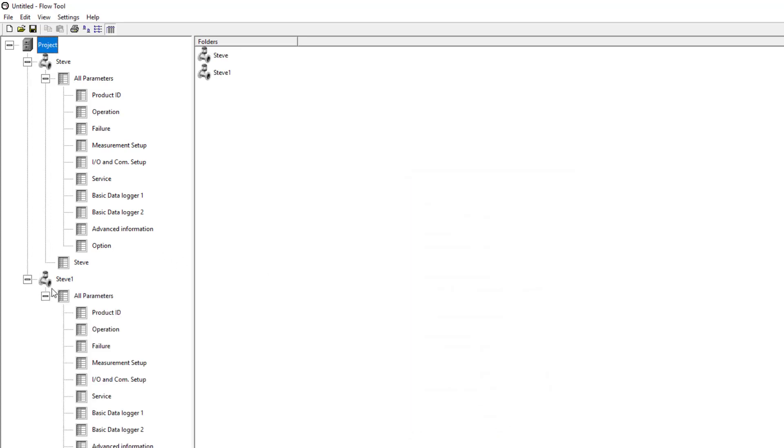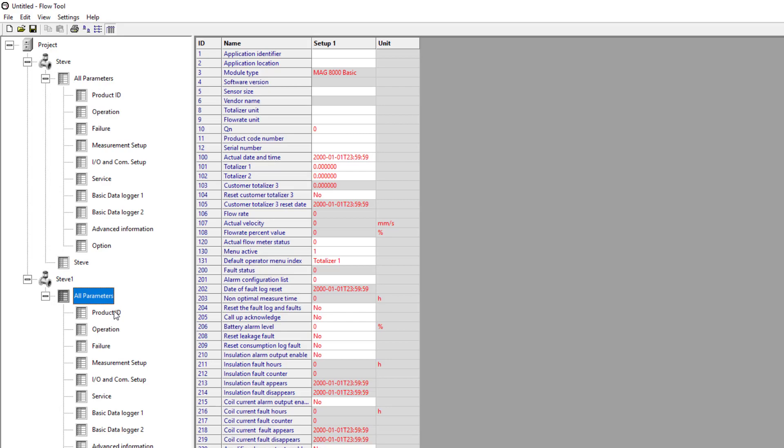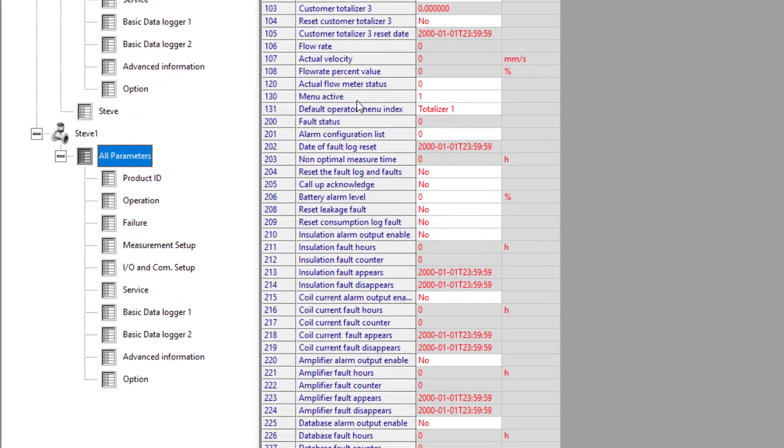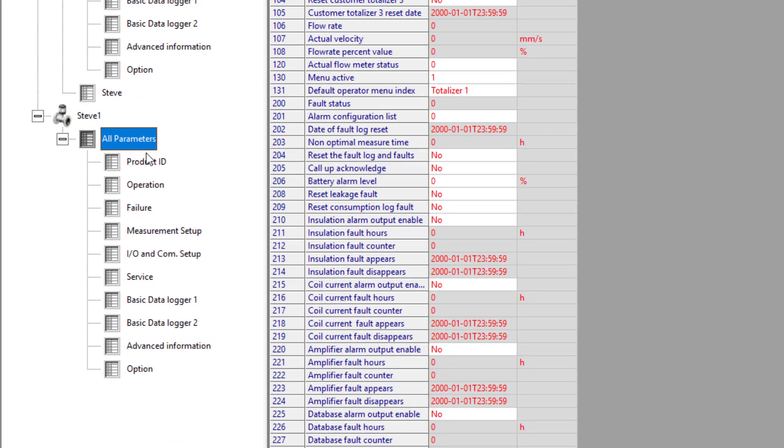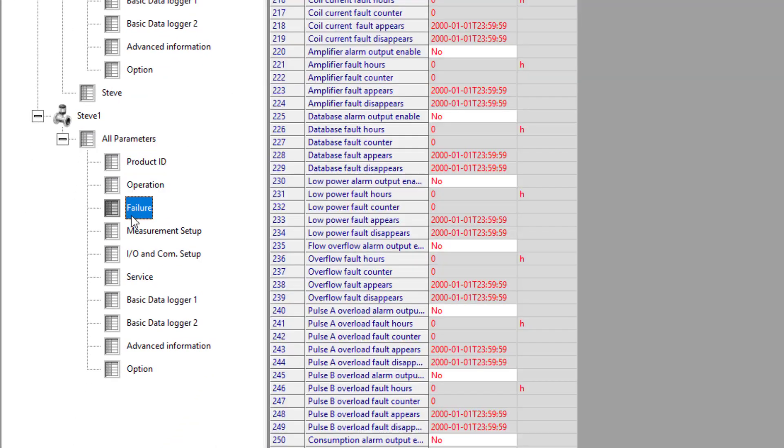Down here I have Steve1. But all of these parameters are now red.